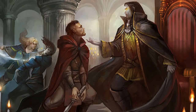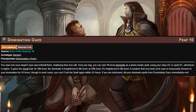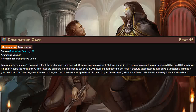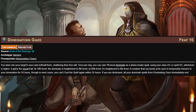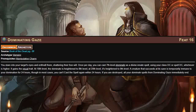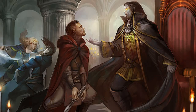The last feat for the vampire archetype is Dominating Gaze, which requires Manipulative Charm. Once per day you can cast a seventh-level dominate as a divine innate spell, using your class DC or spell DC whichever is higher. The spell gains the visual trait. At 18th level the spell is heightened to eighth level; at 20th level it's heightened to ninth level. A creature that succeeds on its save is immune to your domination for 24 hours, and if you are destroyed all your dominate spells from this feat immediately end.